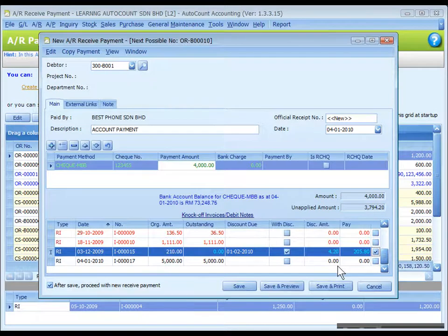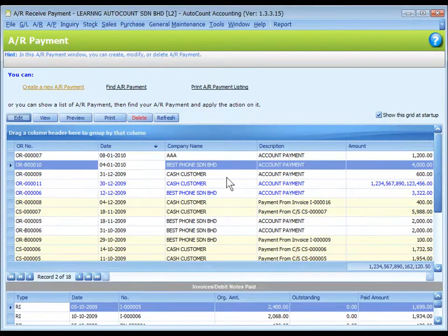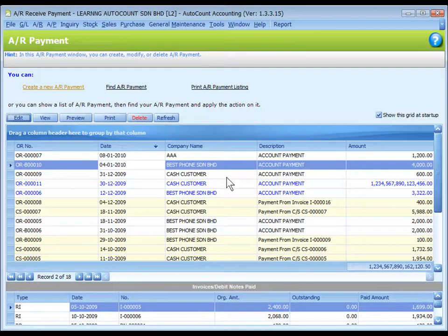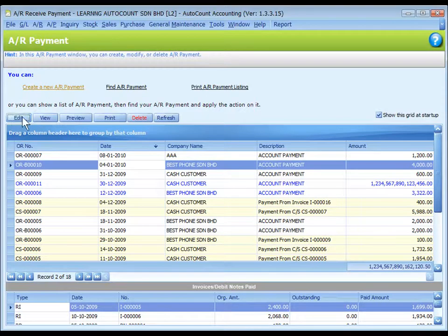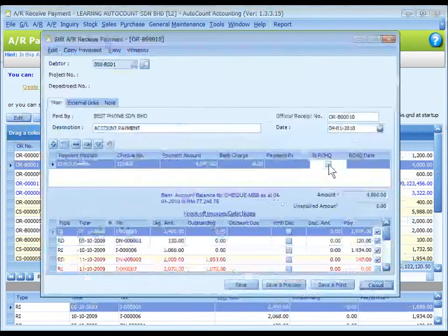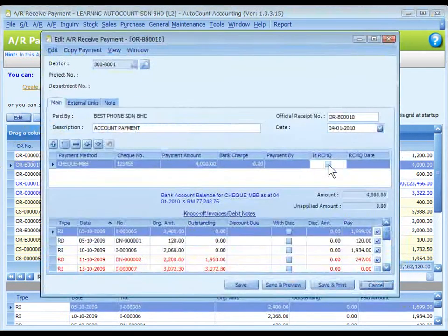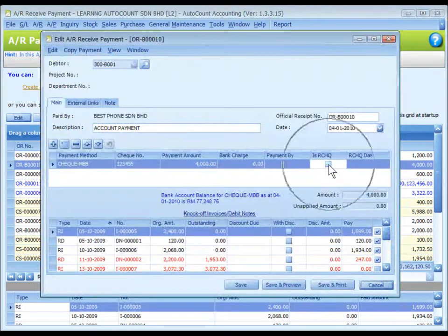When this entry is saved, a credit note will also be generated to record the discount. If a check payment entry is saved and later found to be returned or bounced, the check is dishonored.